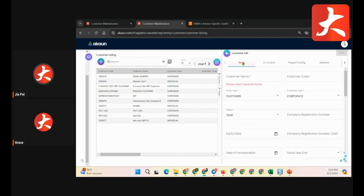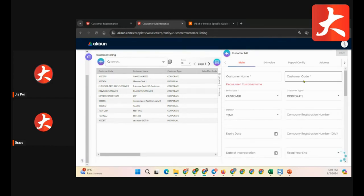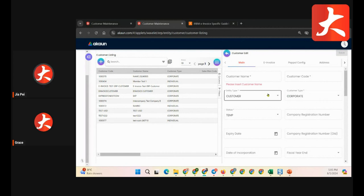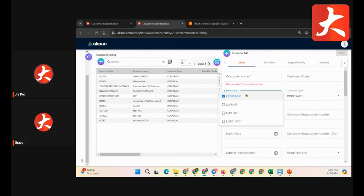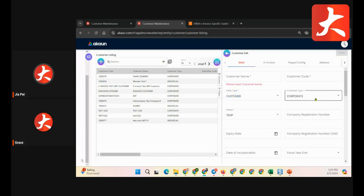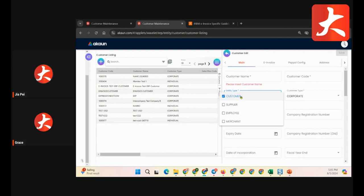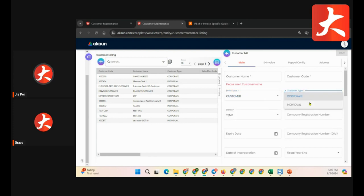From the new customer form, this is the main tab. By default you need to fill in the customer name. The customer account number will be auto-generated by the system, but you can also key in your own preferred number. For the entity type, the default is set to 'customer'. If the customer is also your supplier, you can select both customer and supplier.